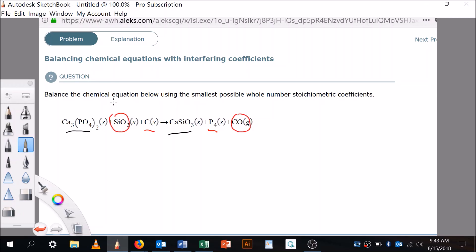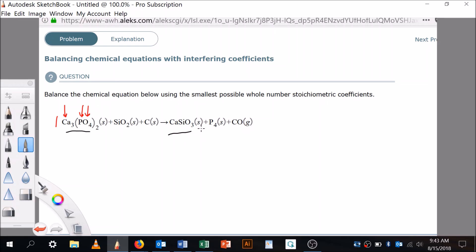Let me get rid of those notes. Those are the complicated ones, so let's start with the most complicated. The first rule is to put a one next to the most complicated compound. So we're going to put a one next to calcium phosphate. Now that we've got that, we're going to look for the elements that are in there — calcium, phosphorus, and oxygen. Phosphorus is by itself over here, so I don't want to do that one next; I want to save the easy ones for last.